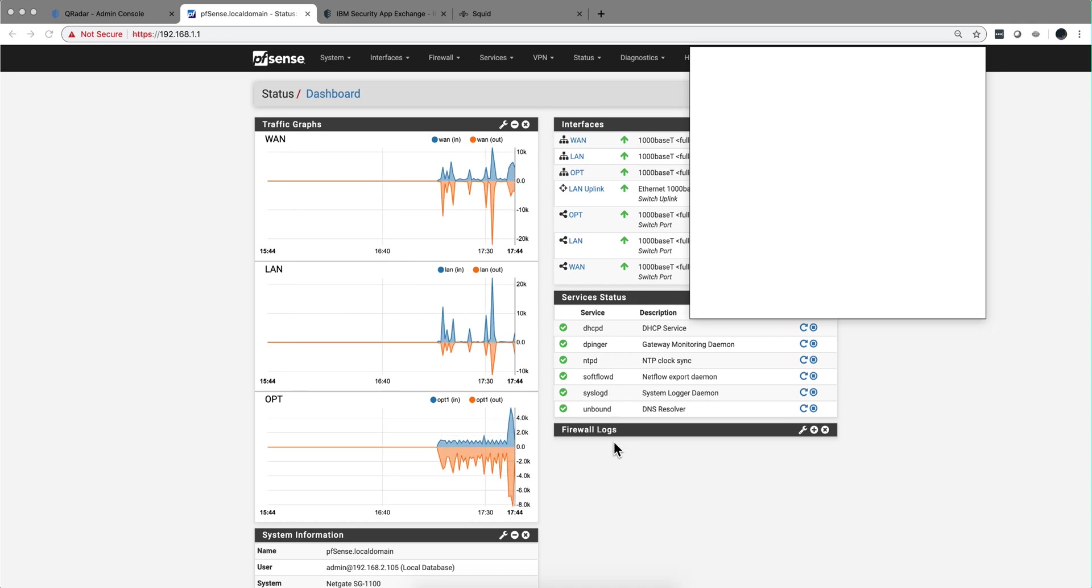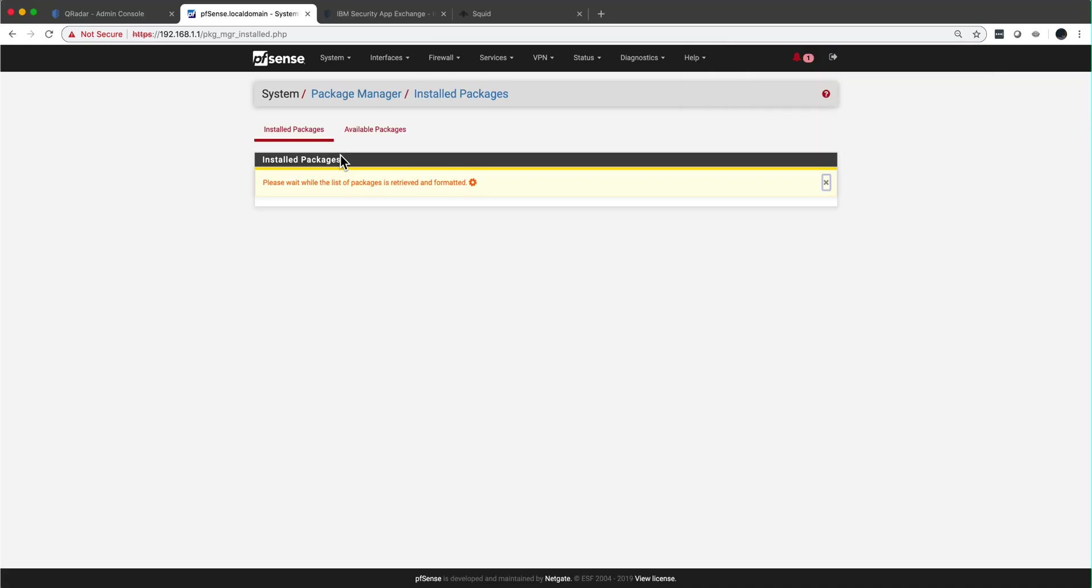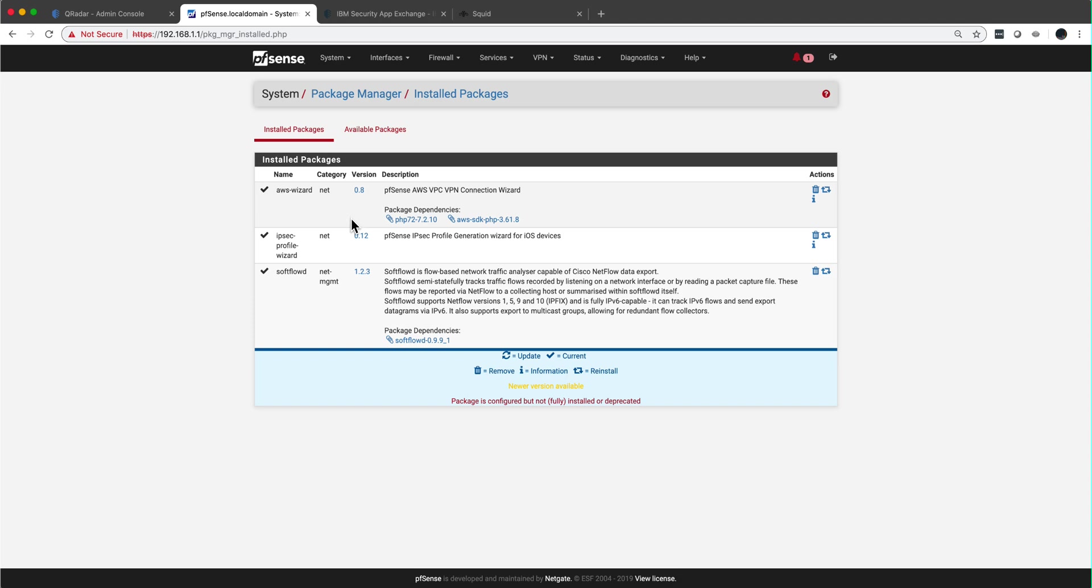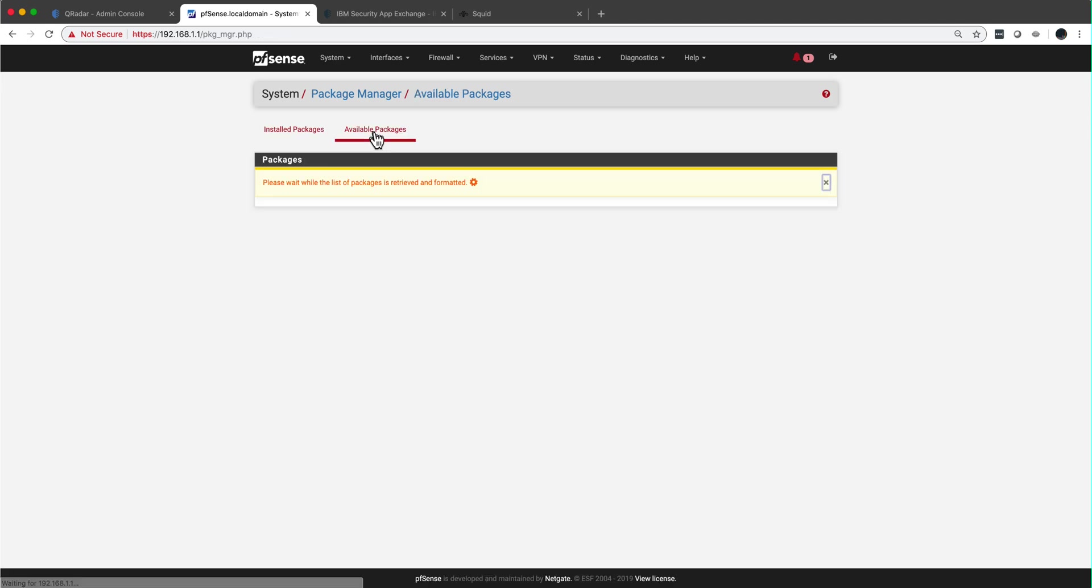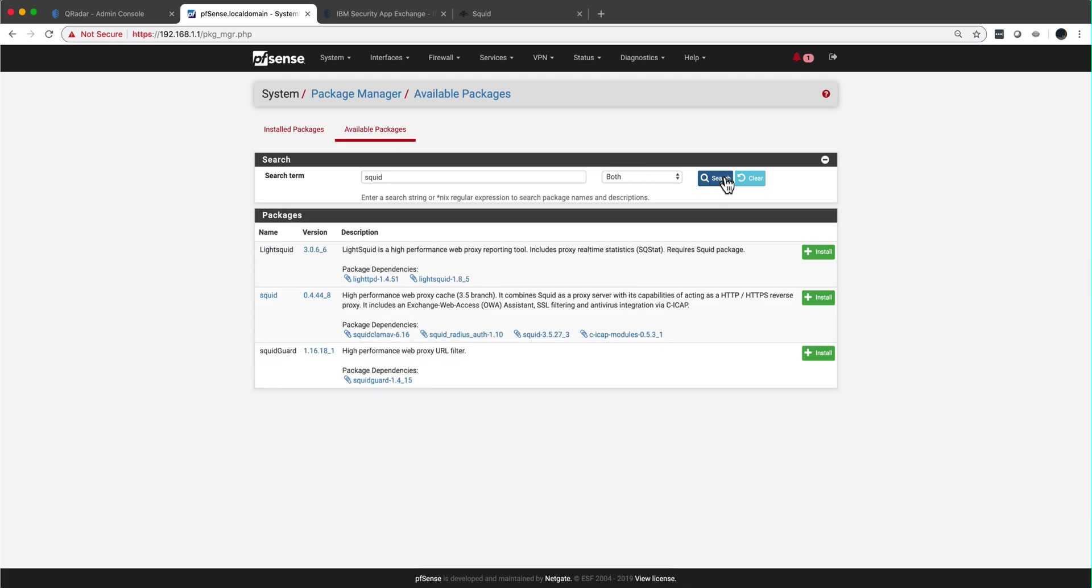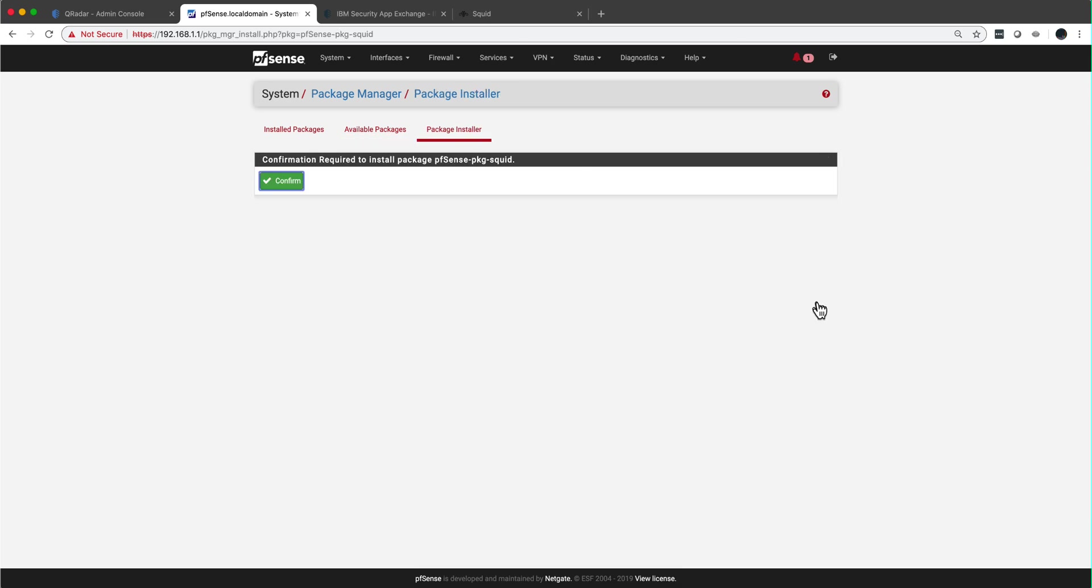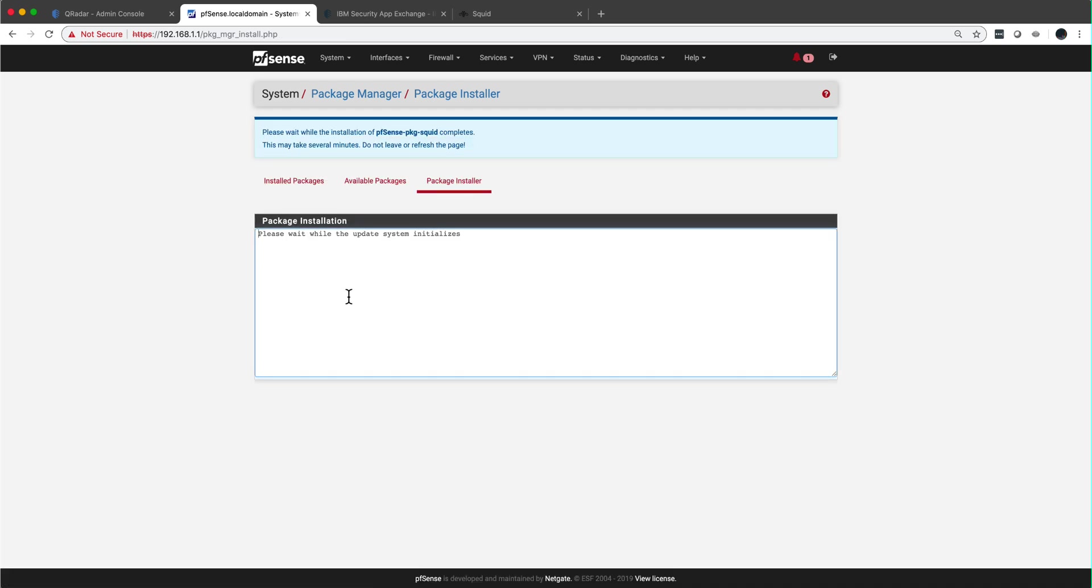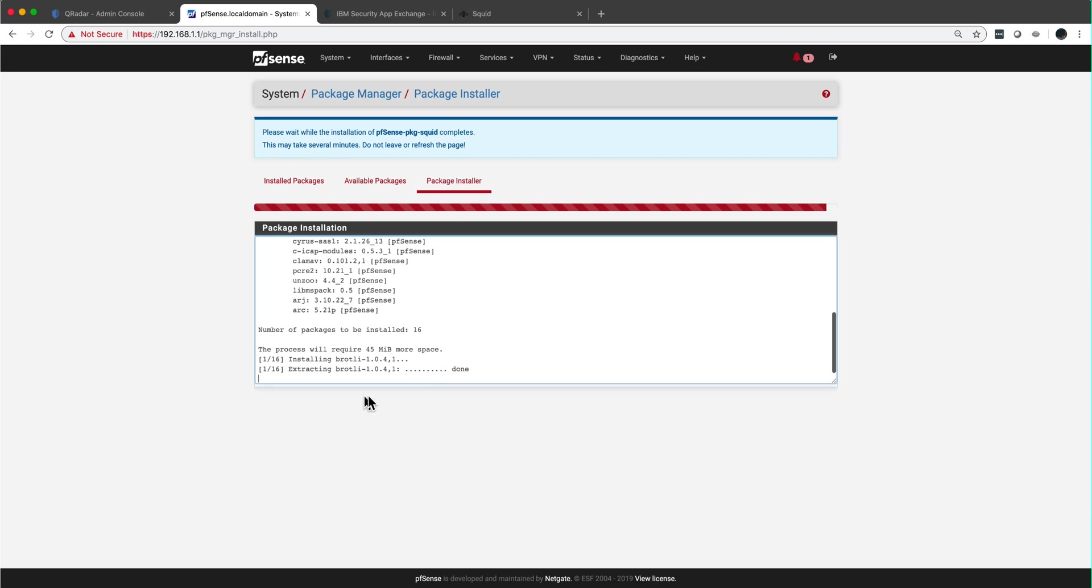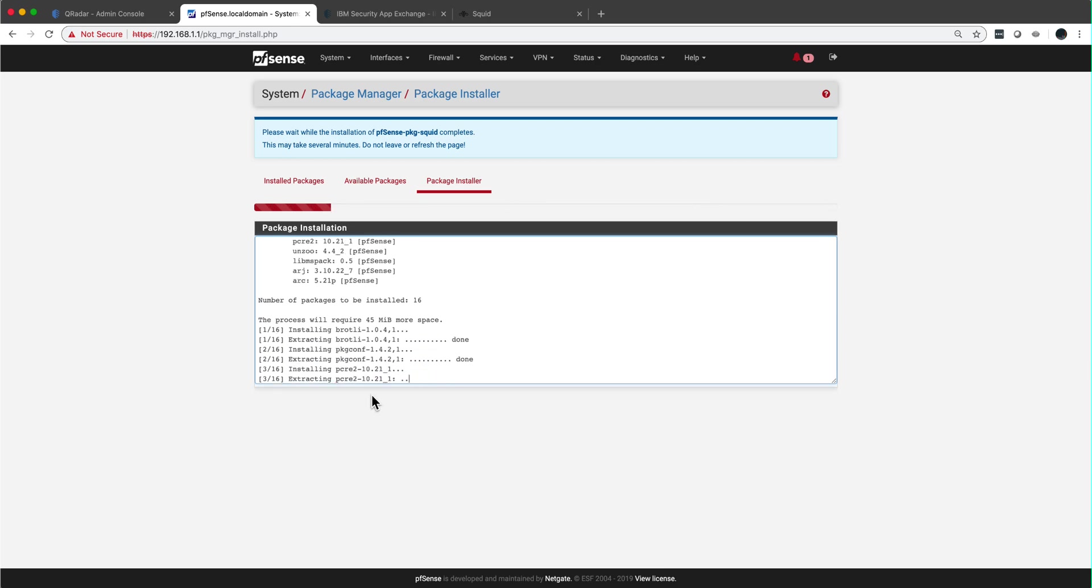To do that, you need to go to system package manager, and then you are going to go into available packages. You're going to search for the word SQUID and that's going to download. This is the one, the 3.5 branch. You confirm, and that's going to install the package. It's going to take a few minutes until you read the word here SUCCESS. Let me pause the video until then.